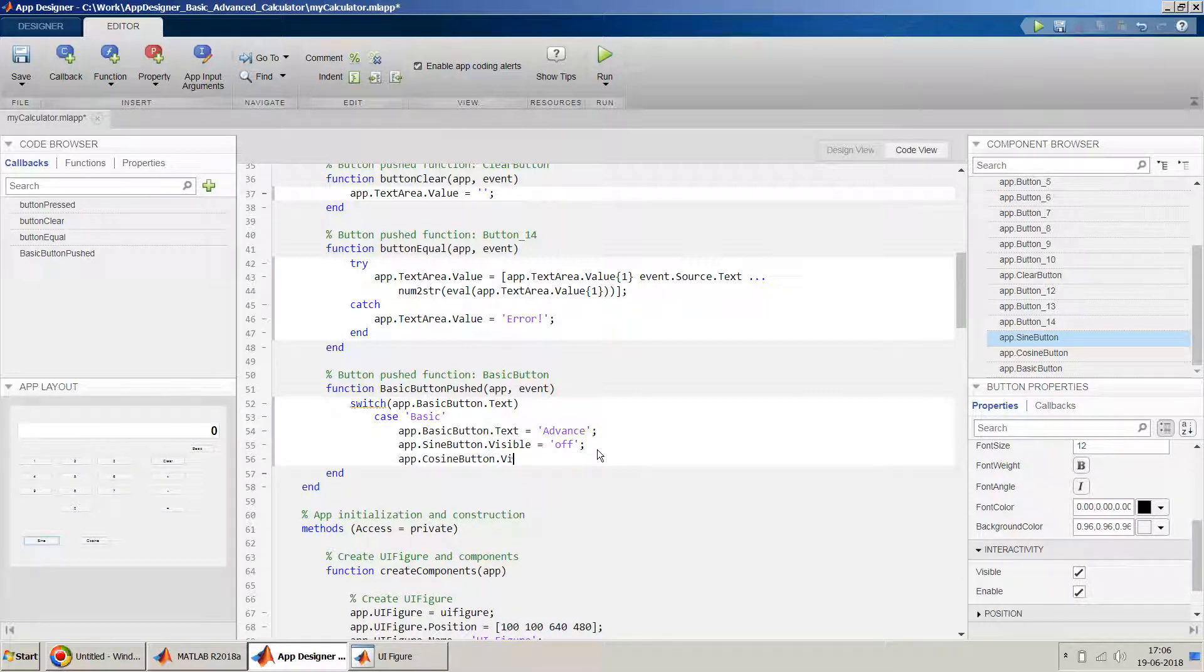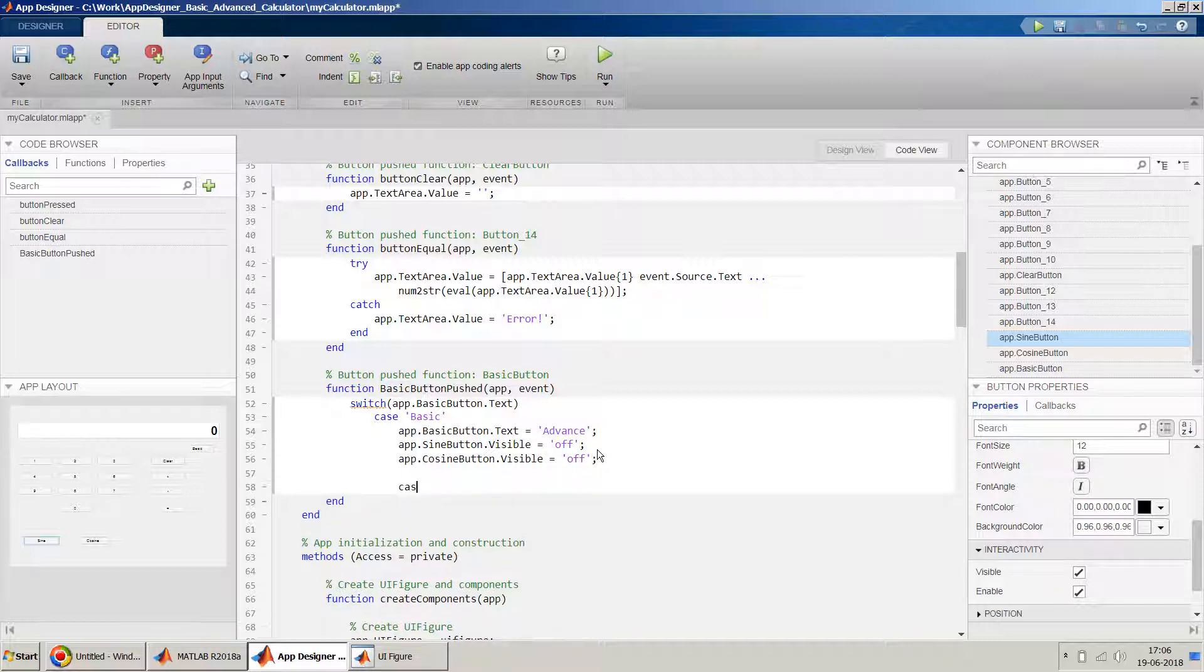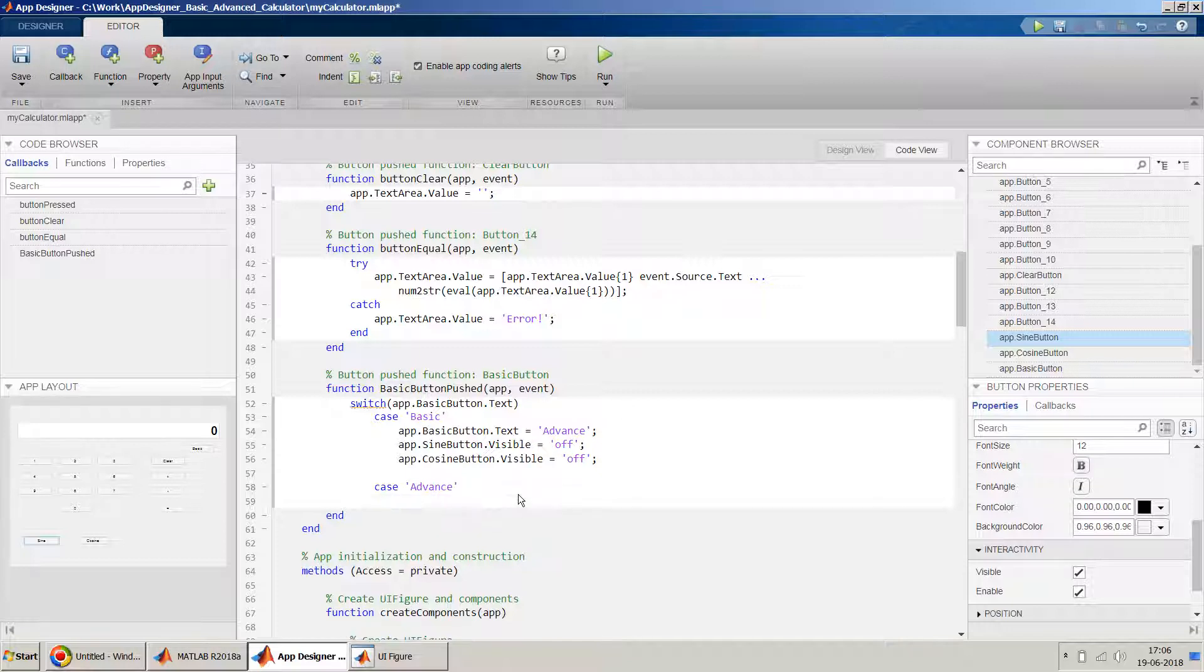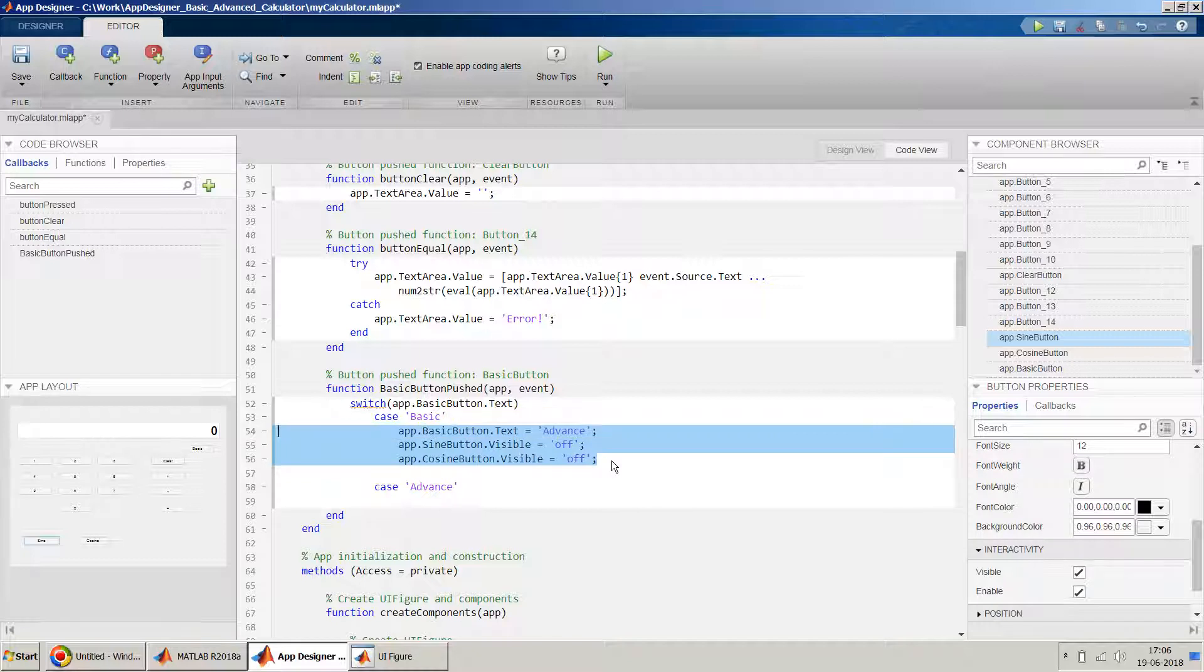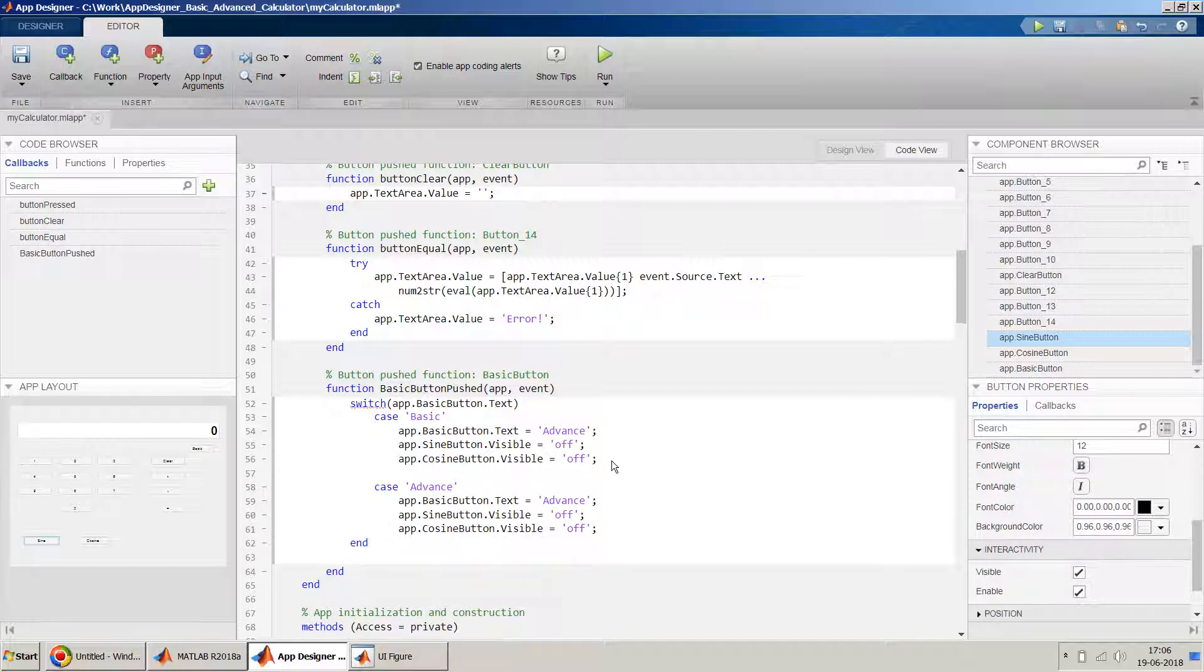Yeah, now if the case is, say for example, advance. Please make sure that spelling is correct and same, otherwise you will end up in problem. I can just copy paste this because I don't need to repeat the typing. And control V. And if it's advanced, toggle it back to basic, and yeah, switch it.